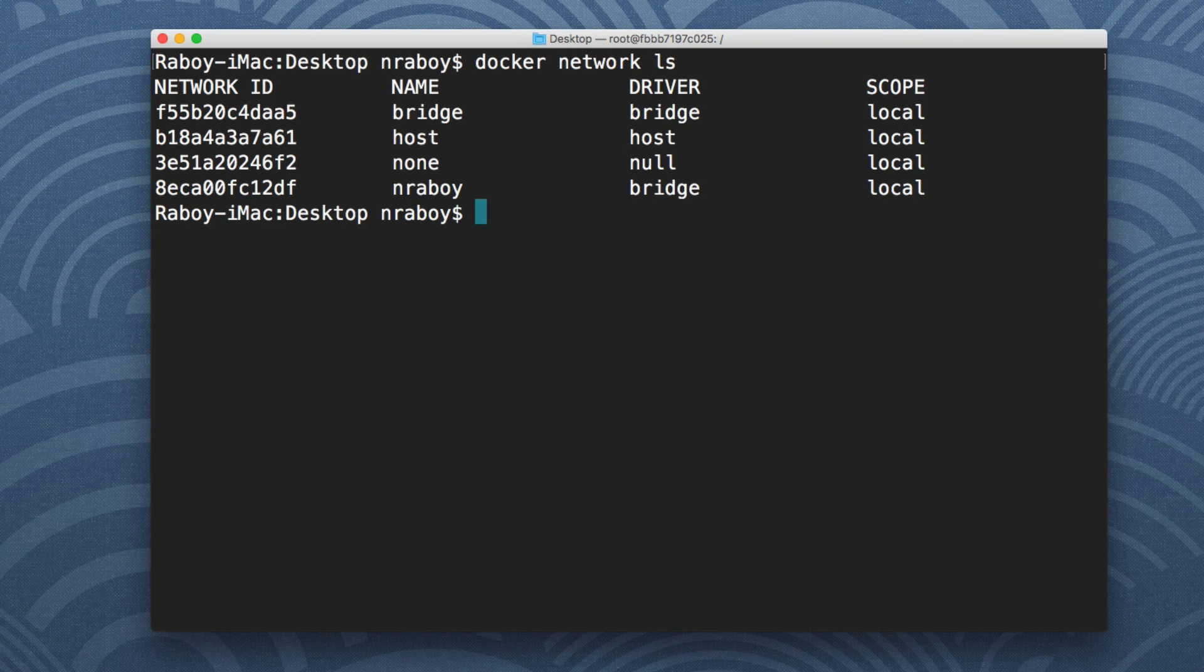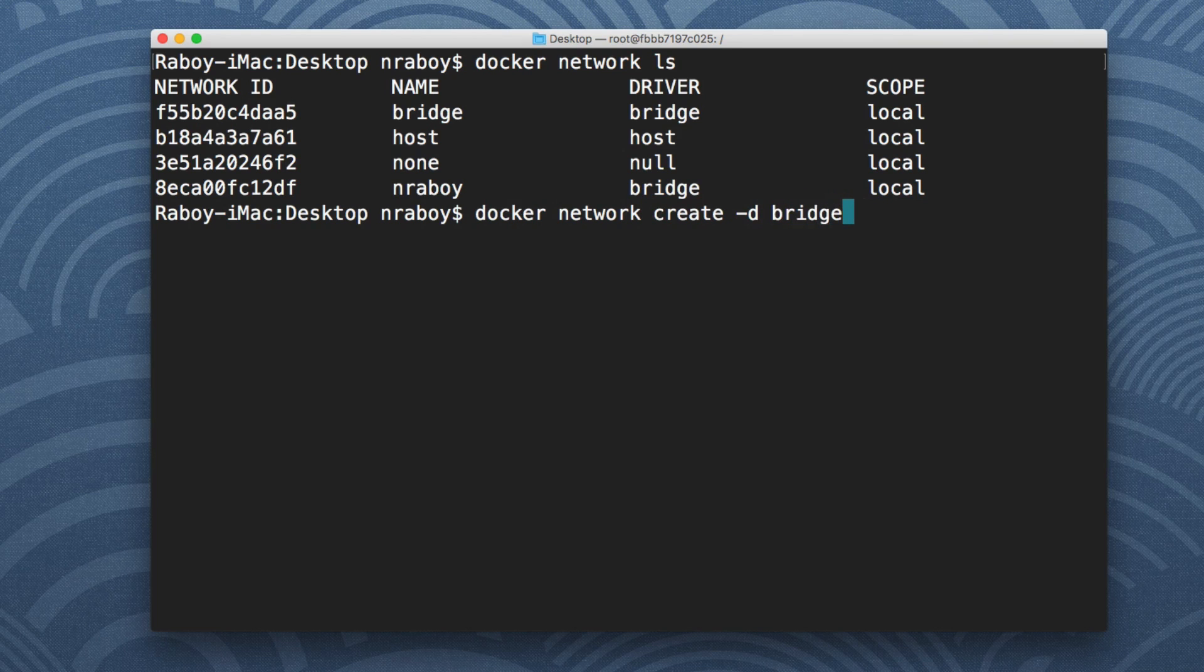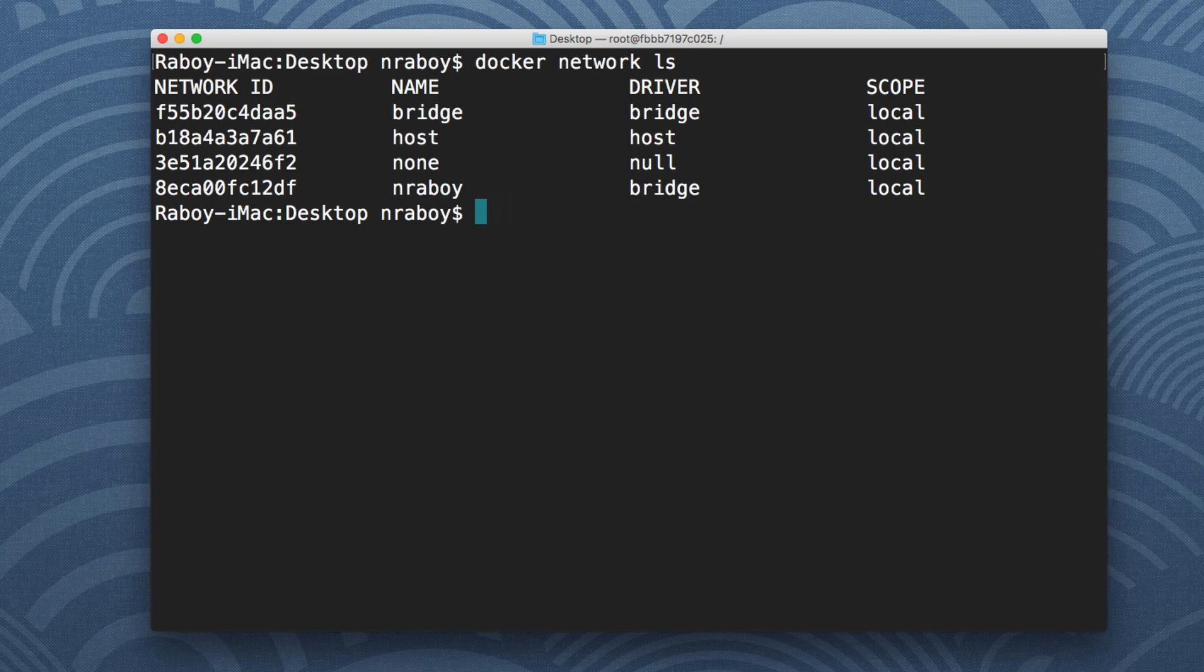But you can actually create a new network by saying docker network create, provide it a driver bridge, and then the name that you want to call that network. In my case I called it nraboi. So let me wipe this out.